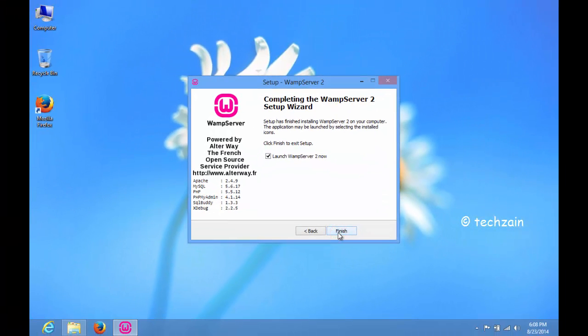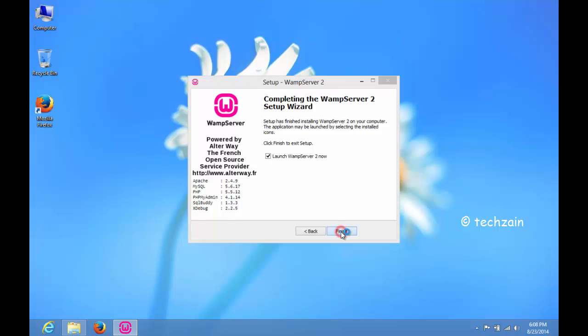Once the installation is complete, check the Launch WAMP Server box and click on Finish.